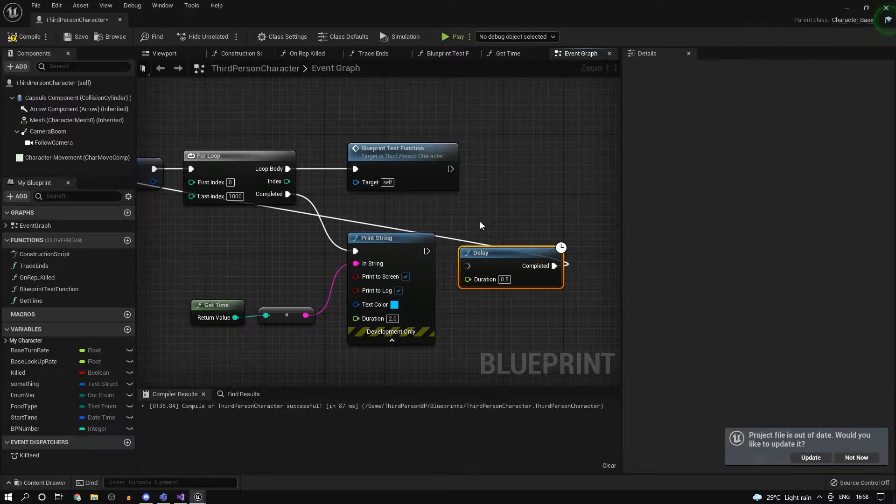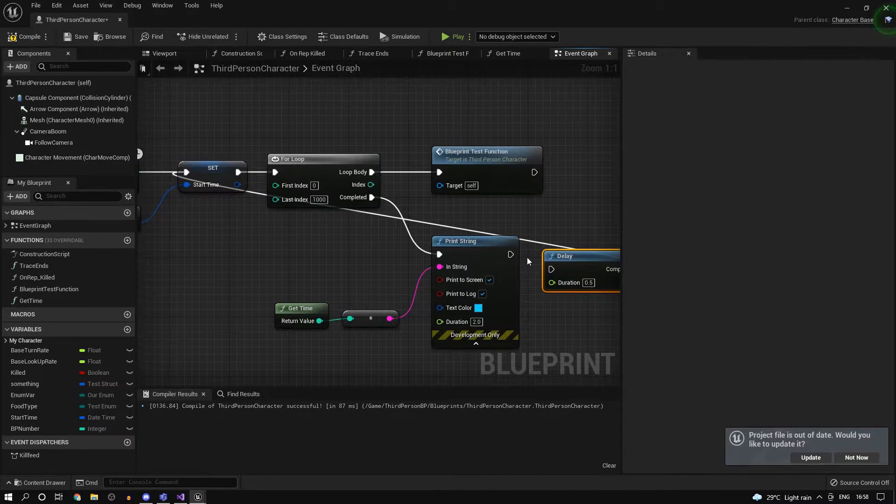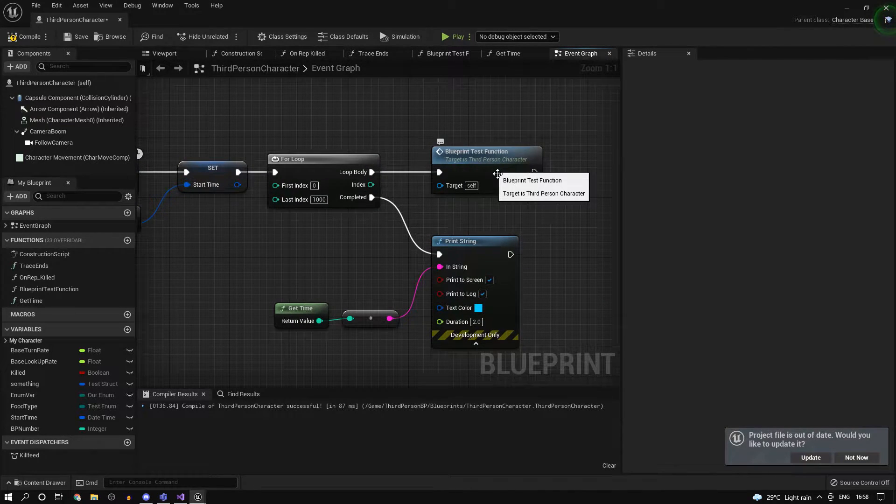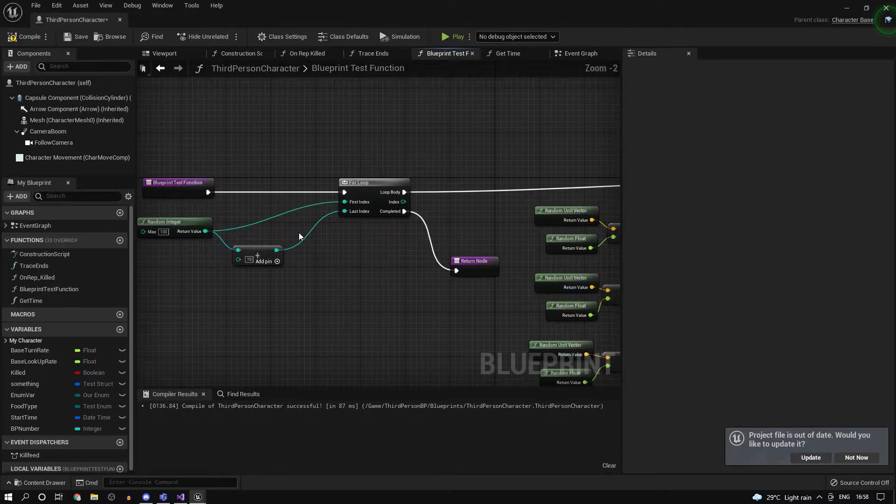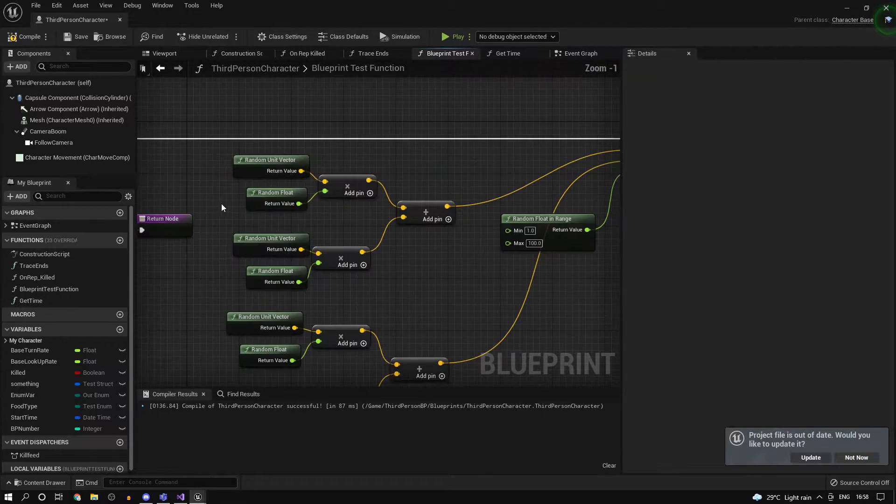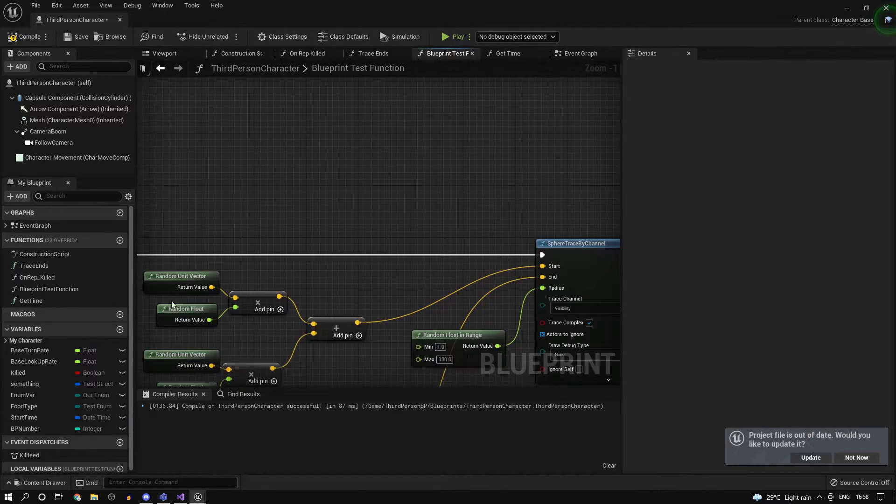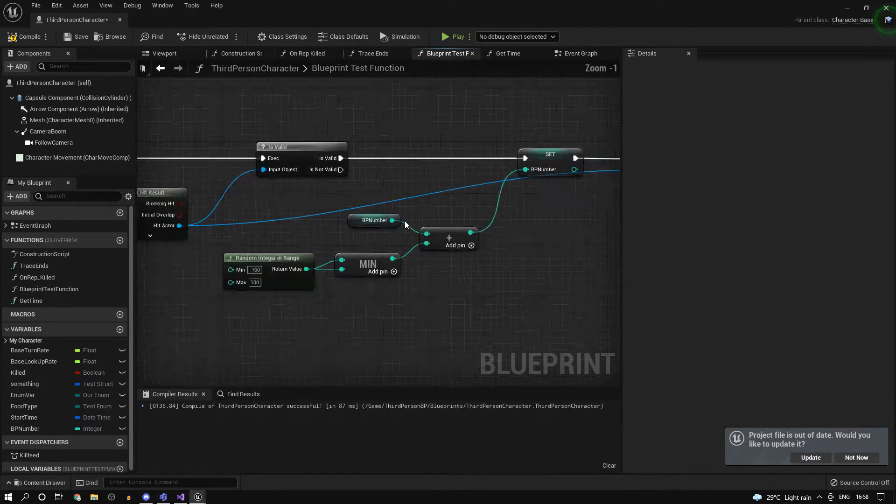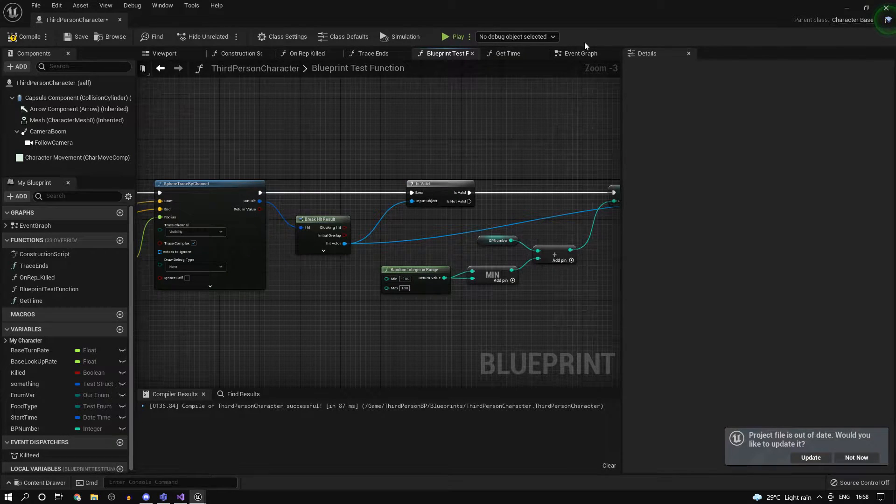Just to briefly show you what we did, we had a function which runs many times just to show you the performance problems of blueprints.